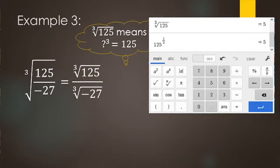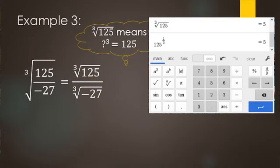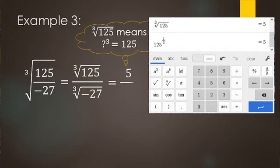Some older calculators don't have the nth root button, so you can use an exponent instead. Type in 125, use the exponent button, and enter one over three — either as 1/3 using the fraction button or typed directly. In the next video in this series we'll go over why this works, but for now know there are two ways to do a cube root. Either way, the answer is five.